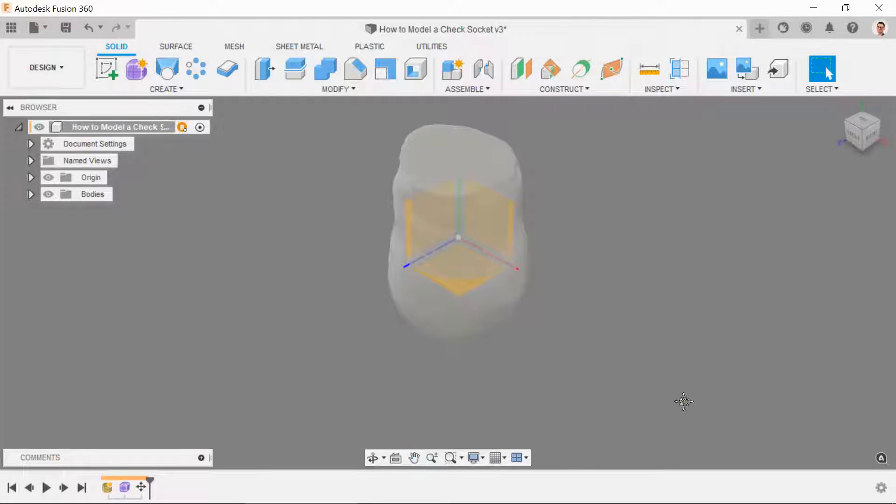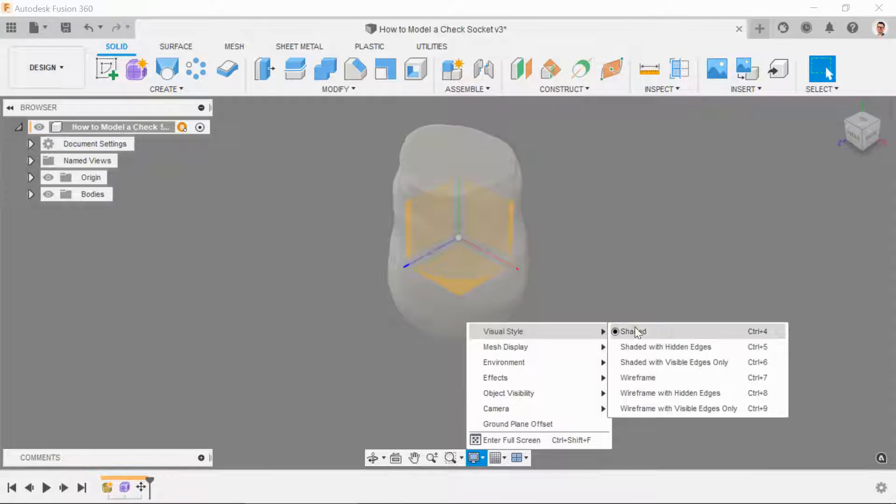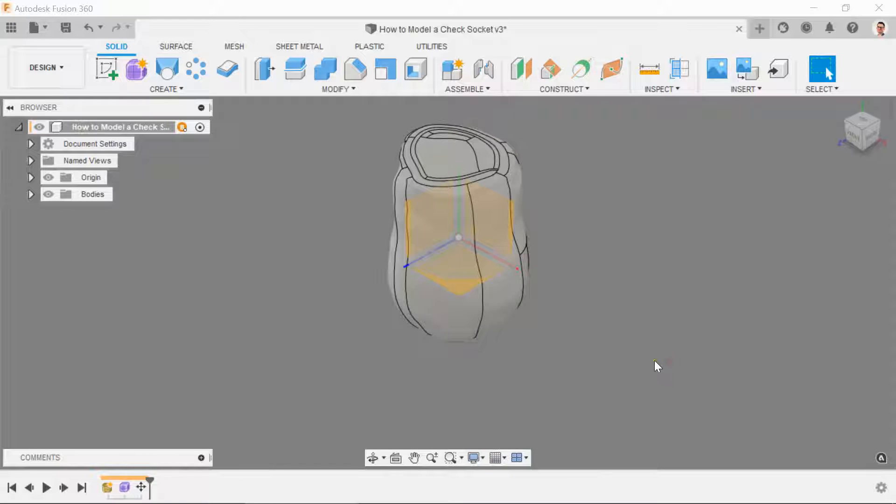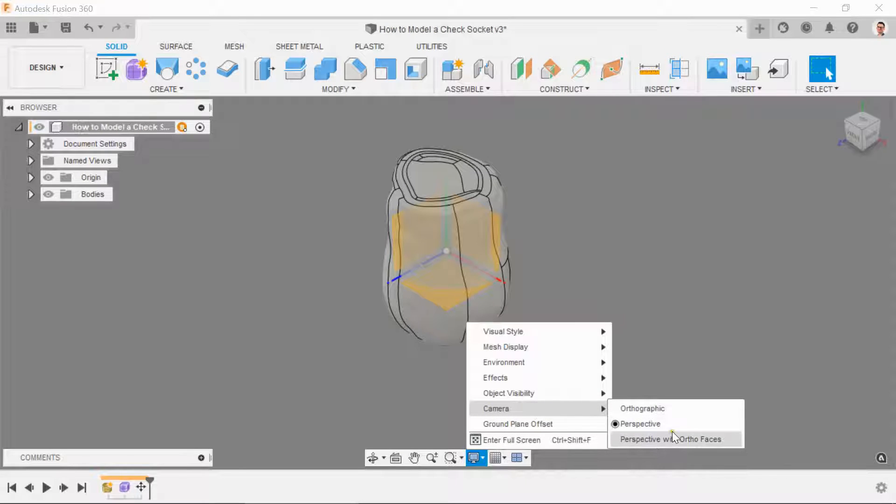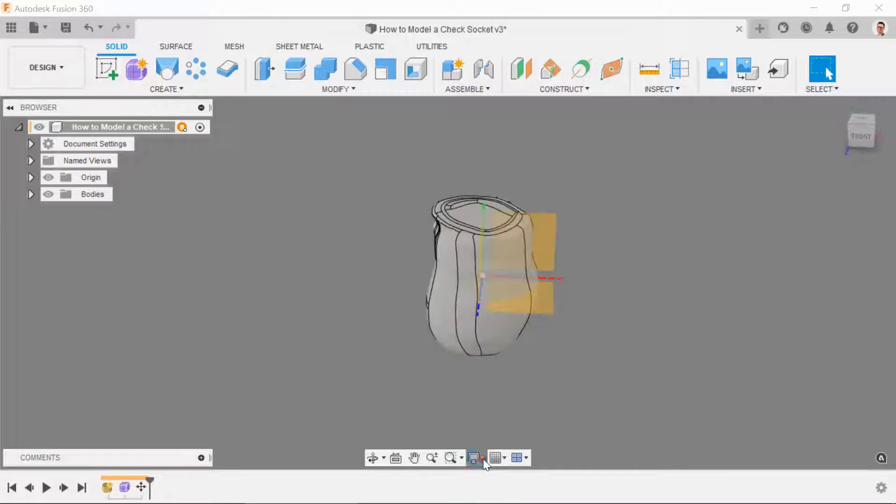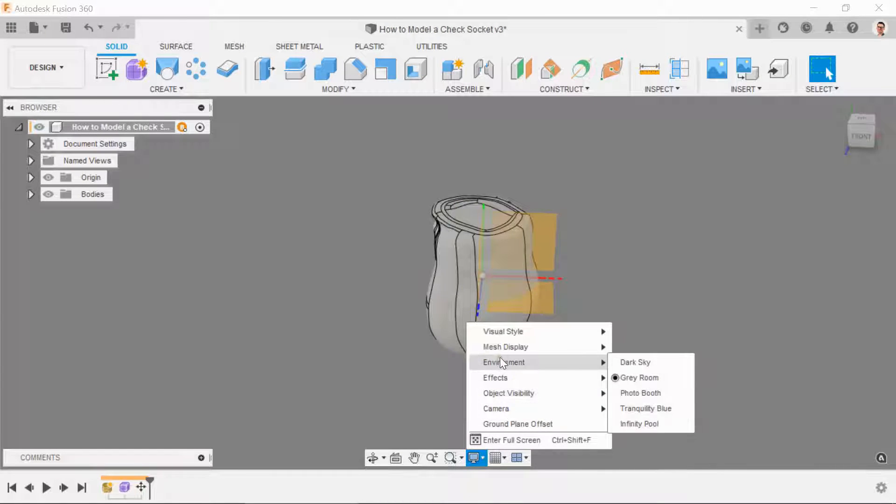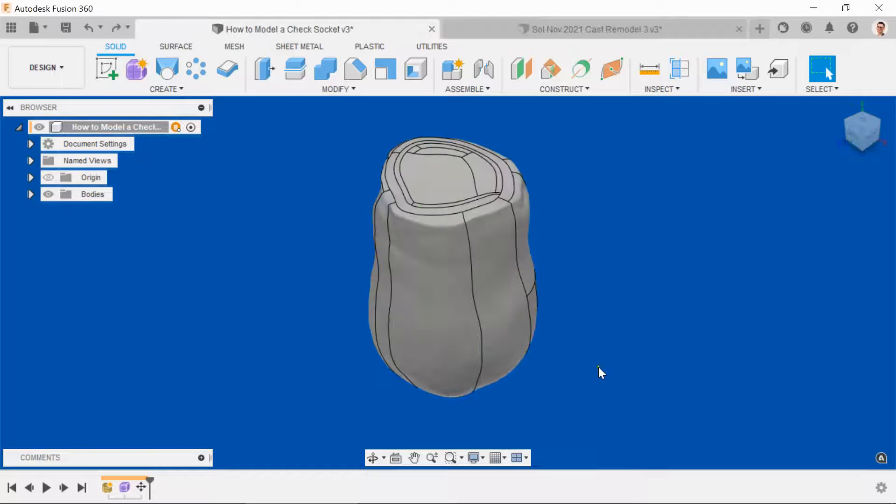First thing we need to do is go into the display settings, select visual style, and then choose shaded with visible edges only. Then go back into the camera settings and I like to pick perspective with ortho faces. Finally, you can also change the environment that you're in just in case you're sick of looking at a grey screen. Let's pick blue. Much better.